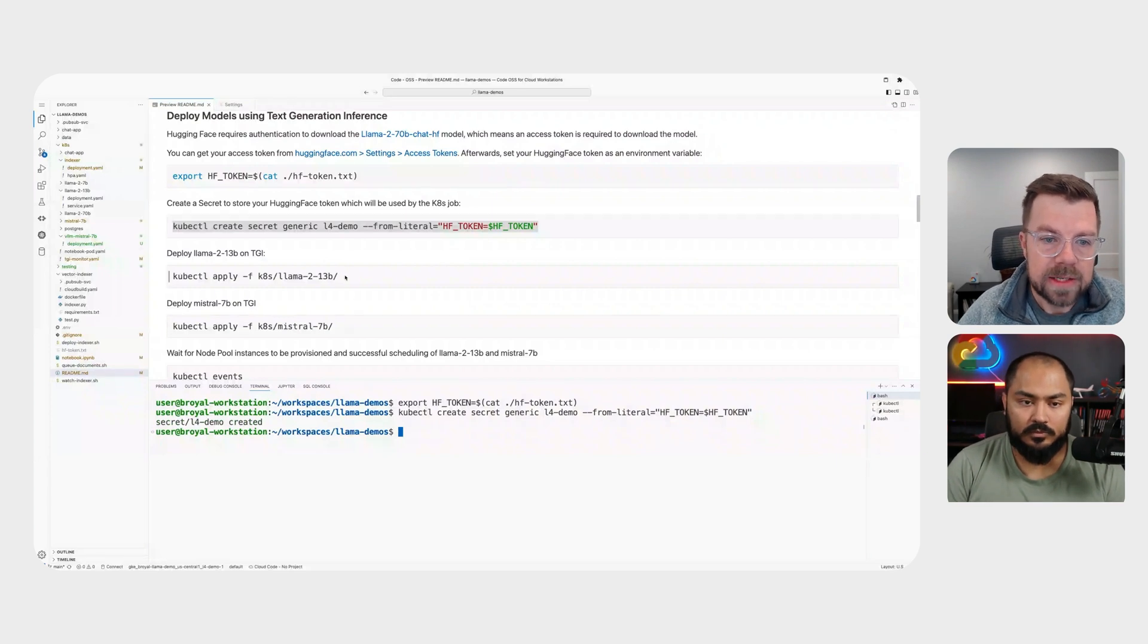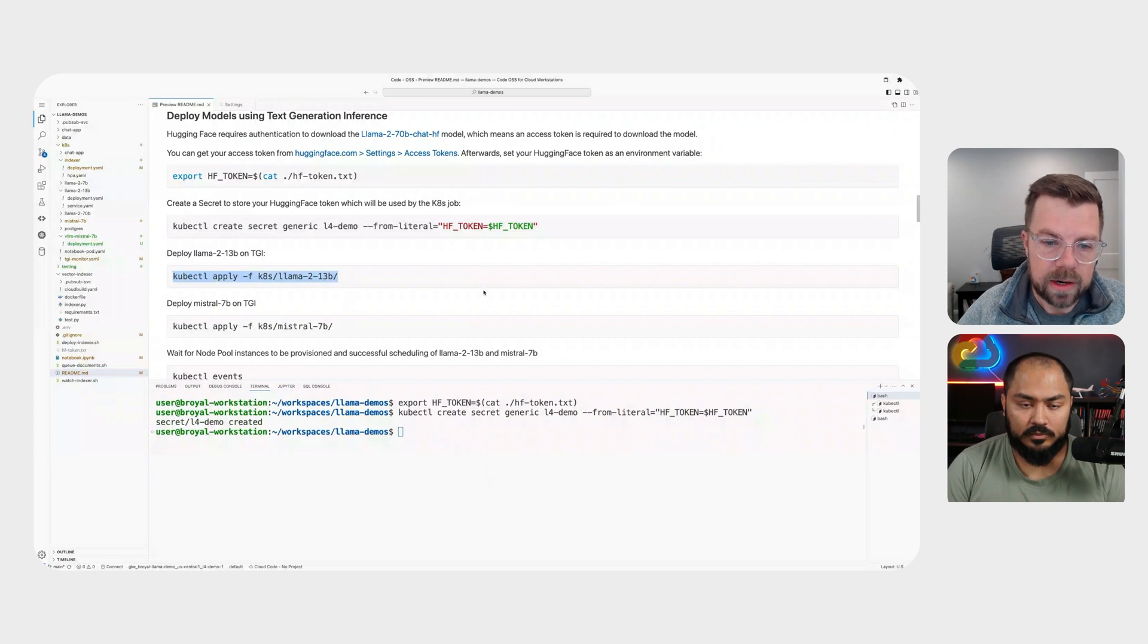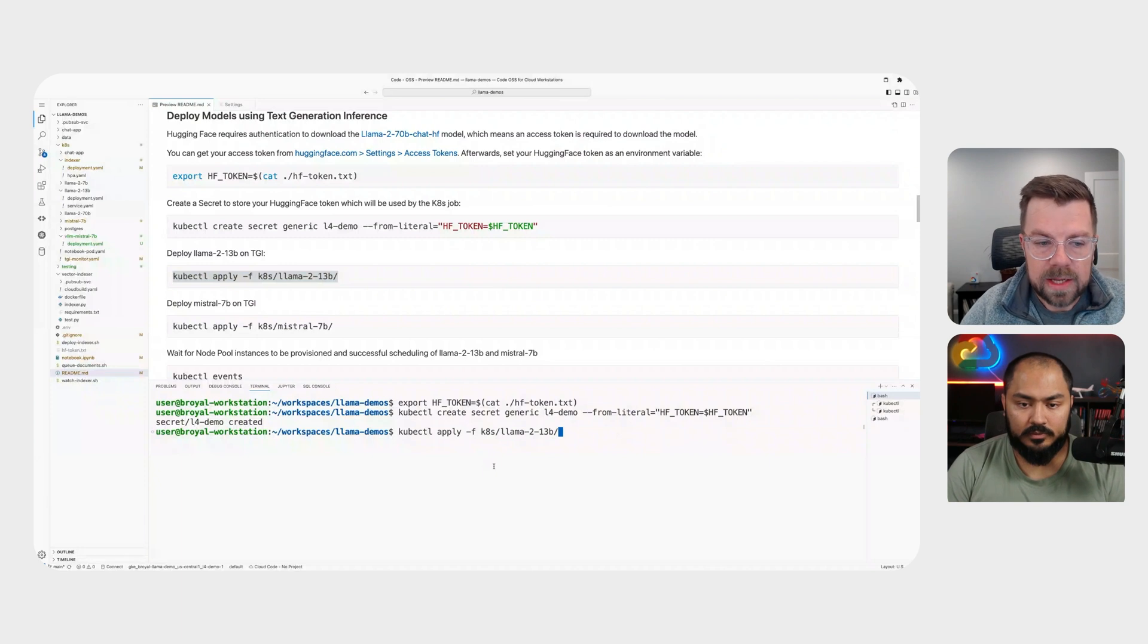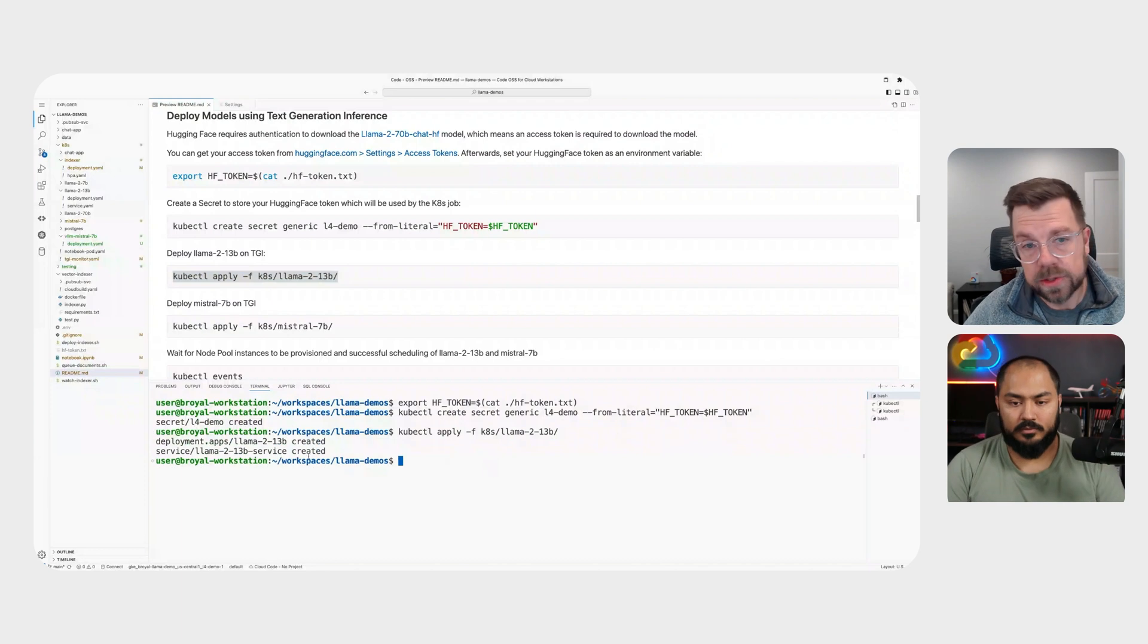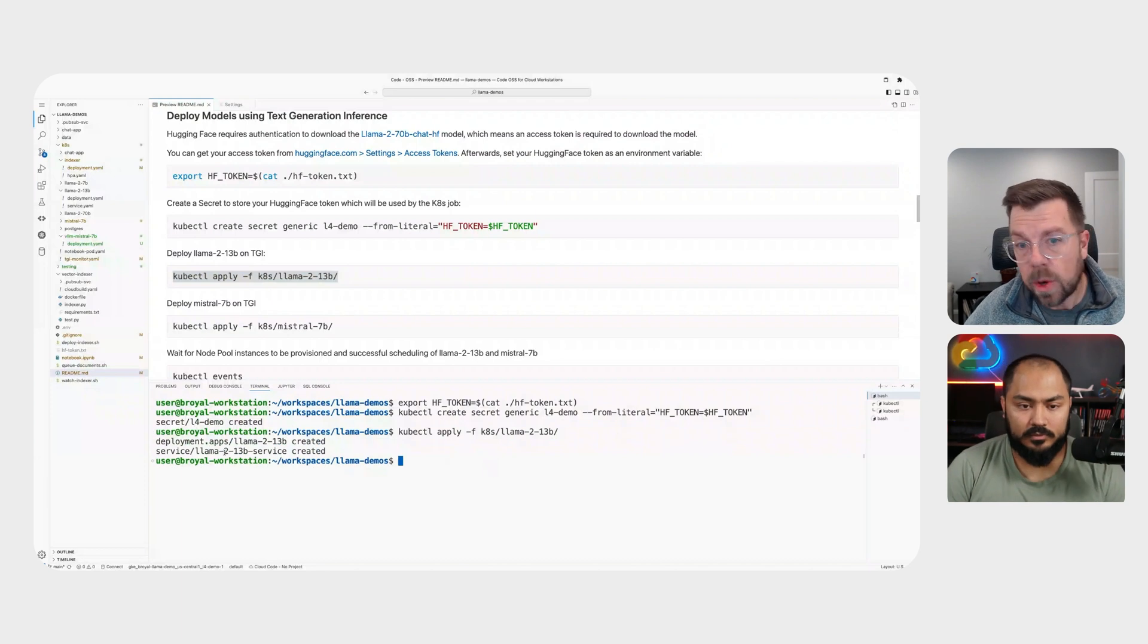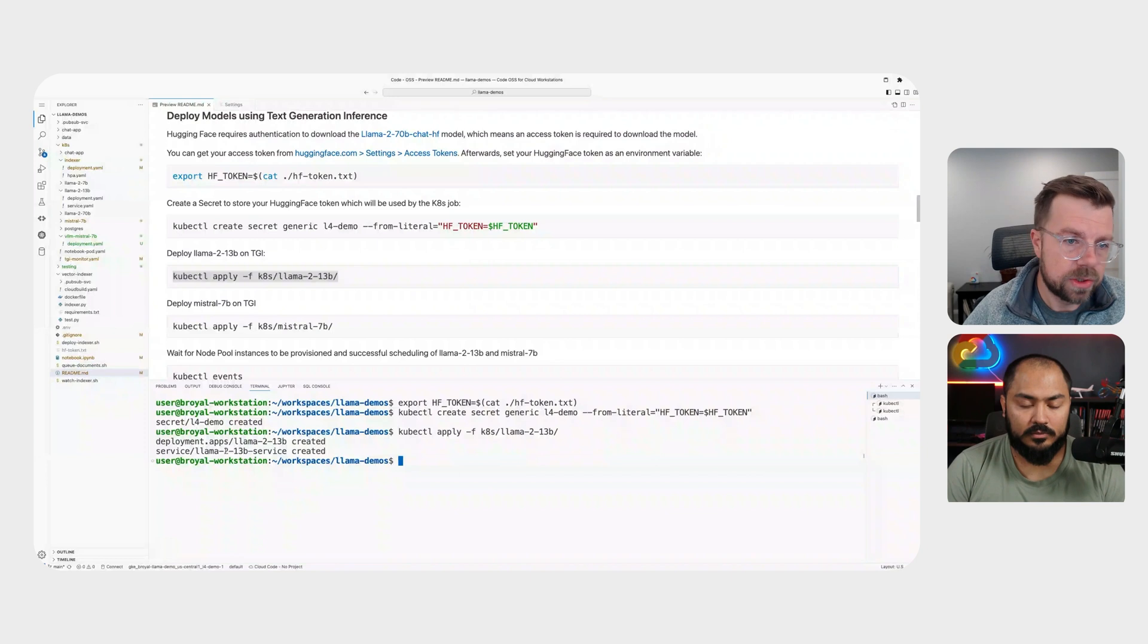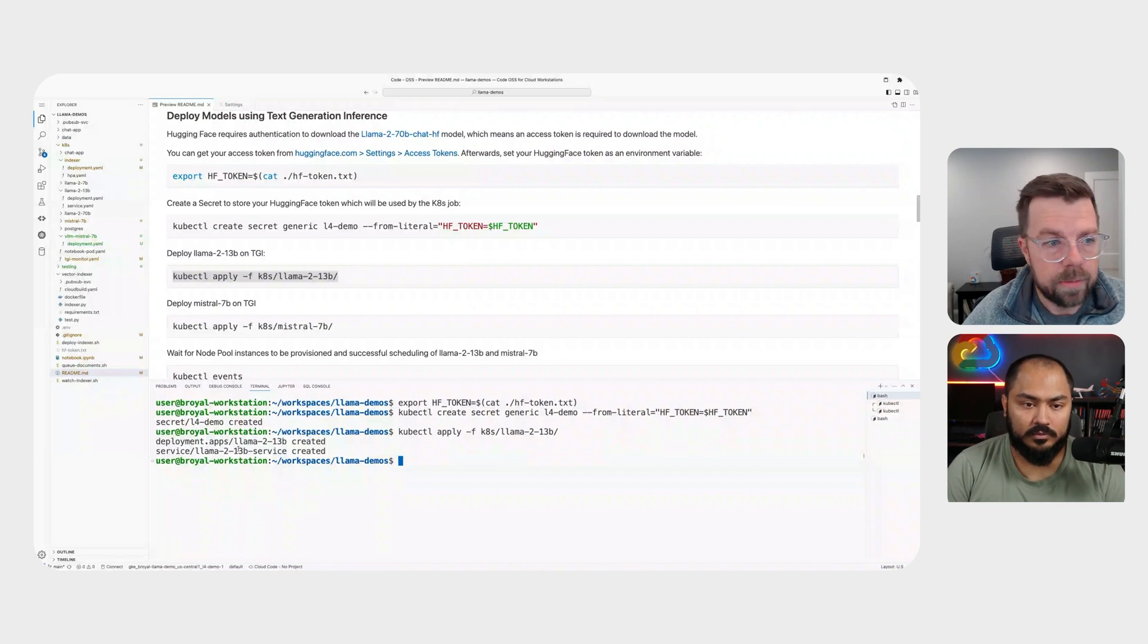The next thing we'll do is do our deployment. So we've got our Llama 2.13b deployment. And in that deployment, which I'll walk you through here shortly, we've got our deployment manifest as well as our service. And we want to expose this as an API. So we've also defined a service which automatically plugs us into GCP external or internal load balancers.